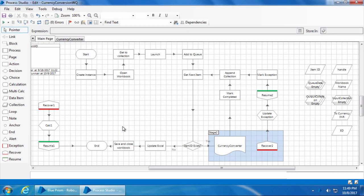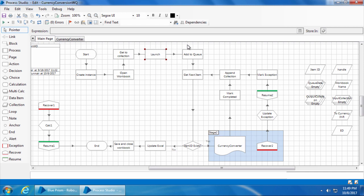Now that we have our multi-bot infrastructure set up, before we run a process on multiple bots, we need to understand an important concept called environment locking. Let's take a look at our currency conversion process to understand this. When this process starts, it first creates an Excel instance, opens the currency exercise workbook, gets the items into a collection, then launches the XE currency converter site, and adds the collection to the queue.